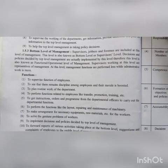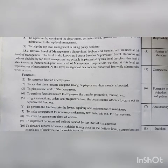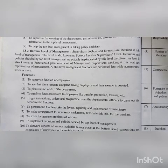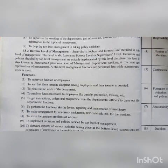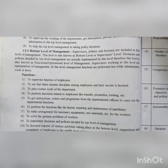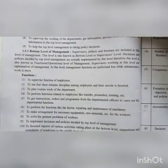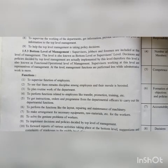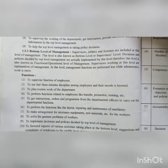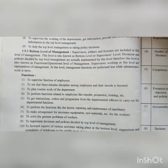This level is known as the bottom-level or supervisor's level. Decisions and policies decided by top-level management are actually implemented at this level. Therefore, this level is also known as the functional or operational level of management. This level works to fulfill orders from above.